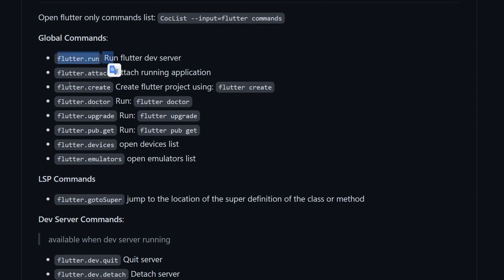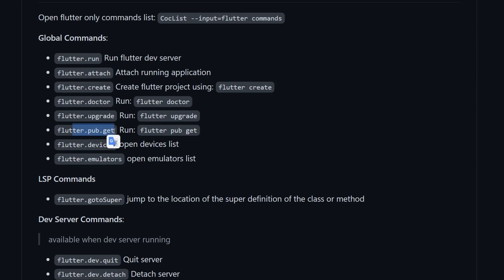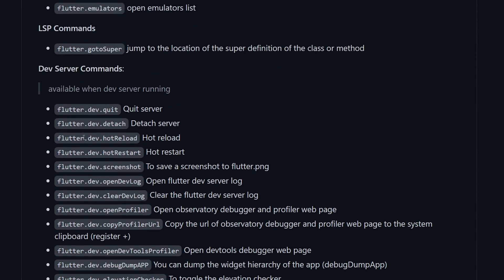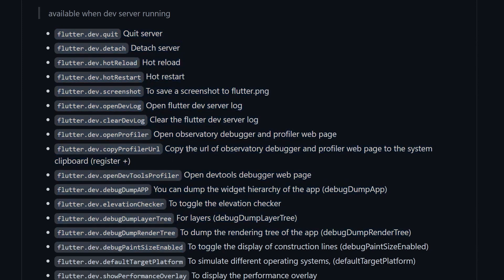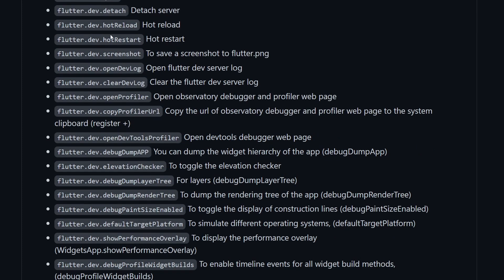We will also need everything to run Flutter — hot restart, hot reload, and so on. You get Flutter run to run Flutter, Flutter attach to attach to an application that is already running. There's even Flutter create, Flutter doctor, Flutter upgrade, Flutter pubget, and so on. Over here is a list of server commands — if your application is already running, you can quit the application or quit the server connection. You can detach it, hot reload, hot restart, take a screenshot, and so on. Everything that VS Code or Android Studio gives you, you can also have in Vim using the coc-flutter extension.